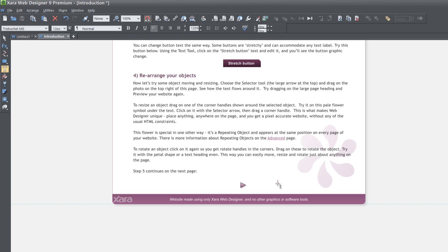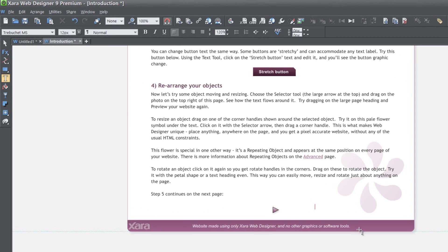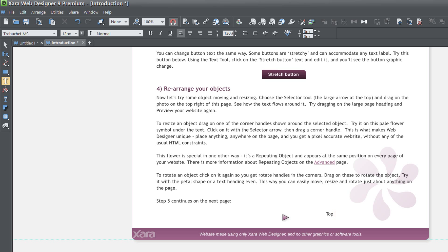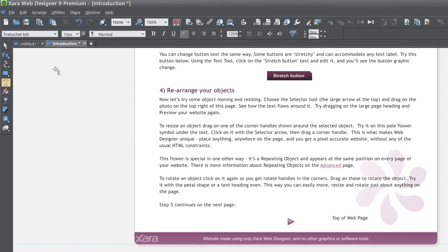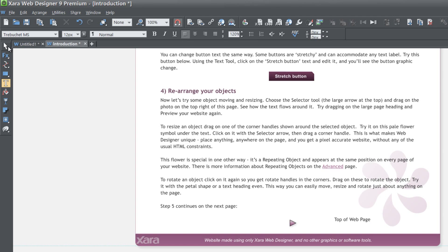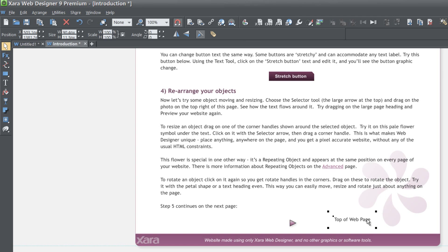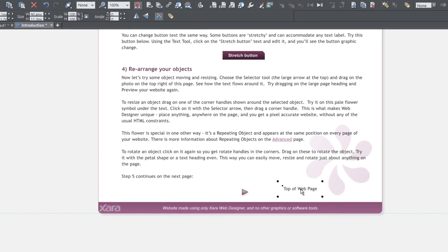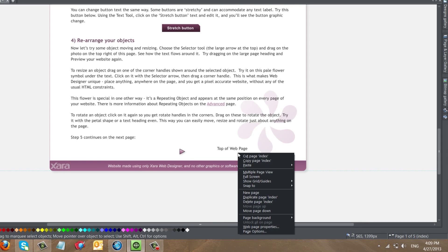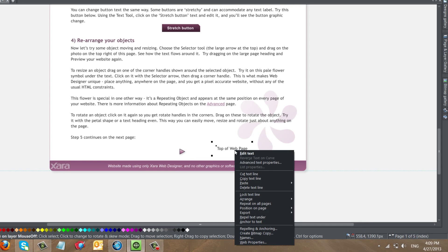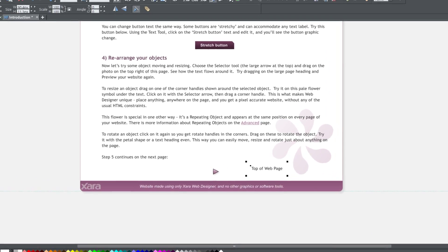and I'm going to write the word top of web page. Now you can write whatever you want, but in this case, I'm going to write top of web page and then select the selection tool from your toolbar and right click on this text, go to the web properties.